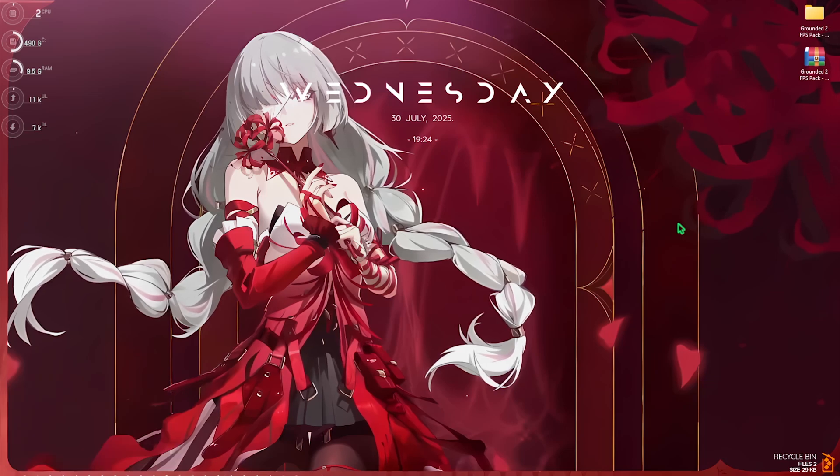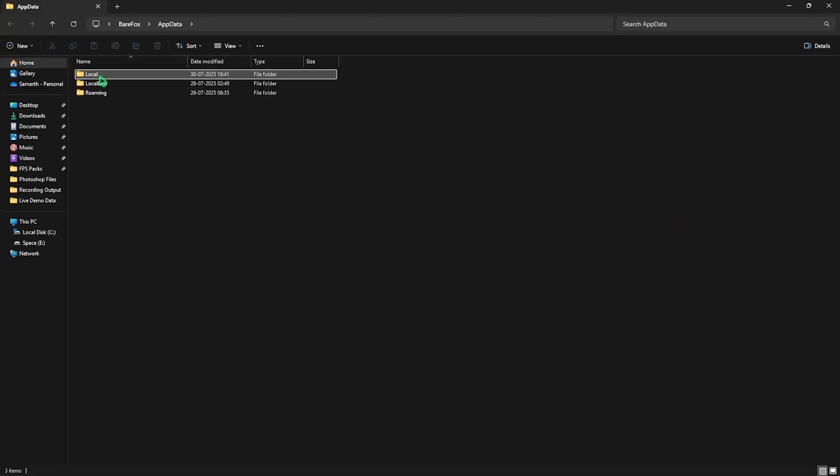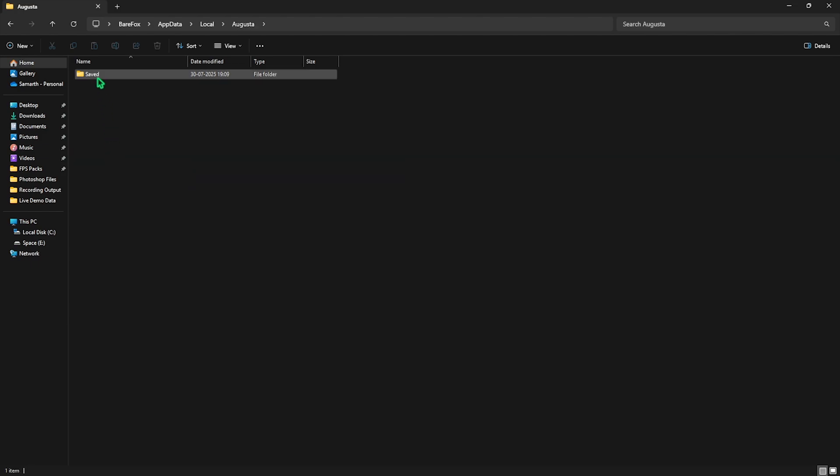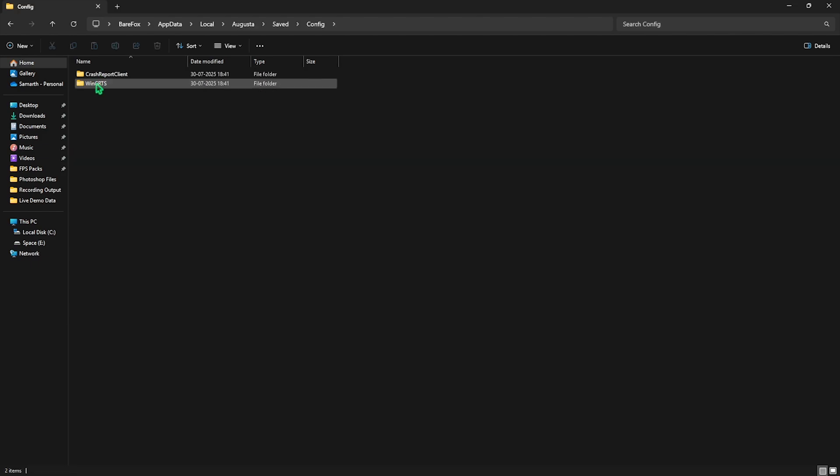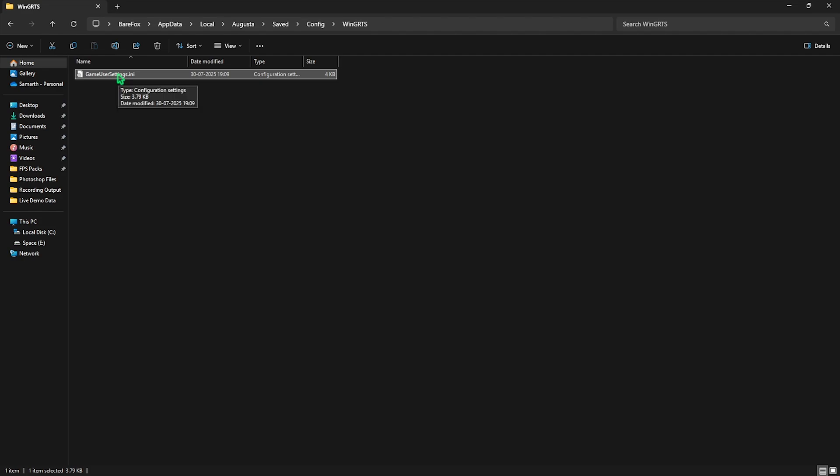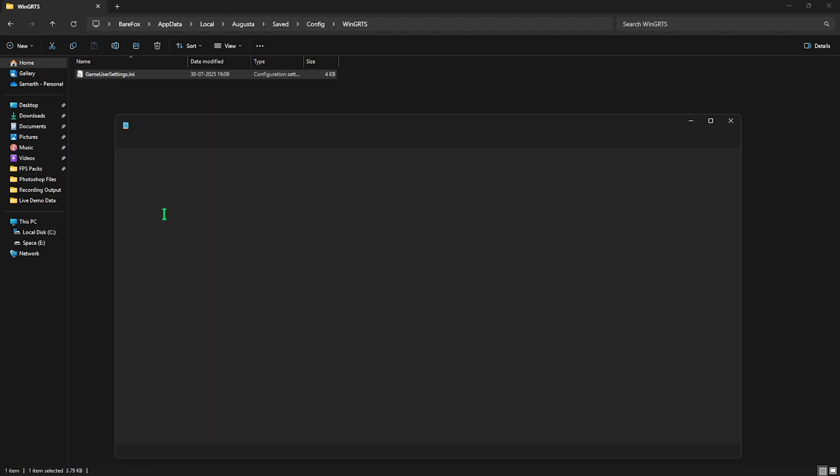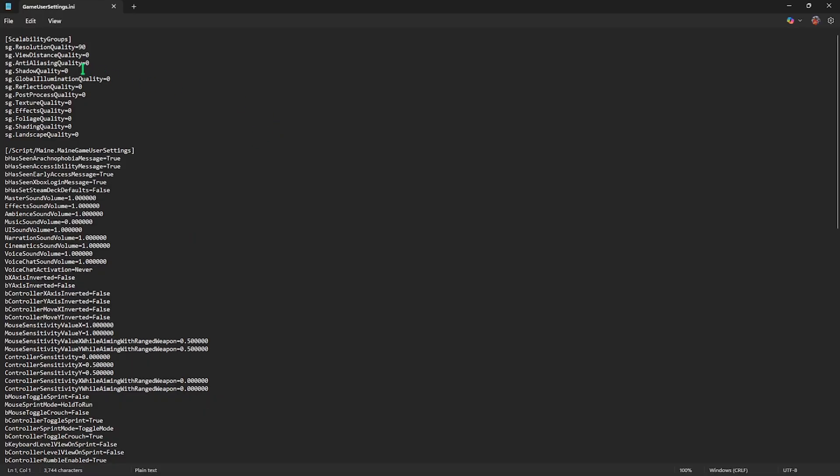Double click, head over to Saved, then Config, and then WinGRTS, and you'll find the GameUserSettings.ini. Right click on that and head over to Edit in Notepad. Once you're in the notepad you'll find Scalability Groups and your resolution quality. I have set this to 90 but it's absolutely your own preference. Other than that you need to ensure that every single setting here is set to zero.